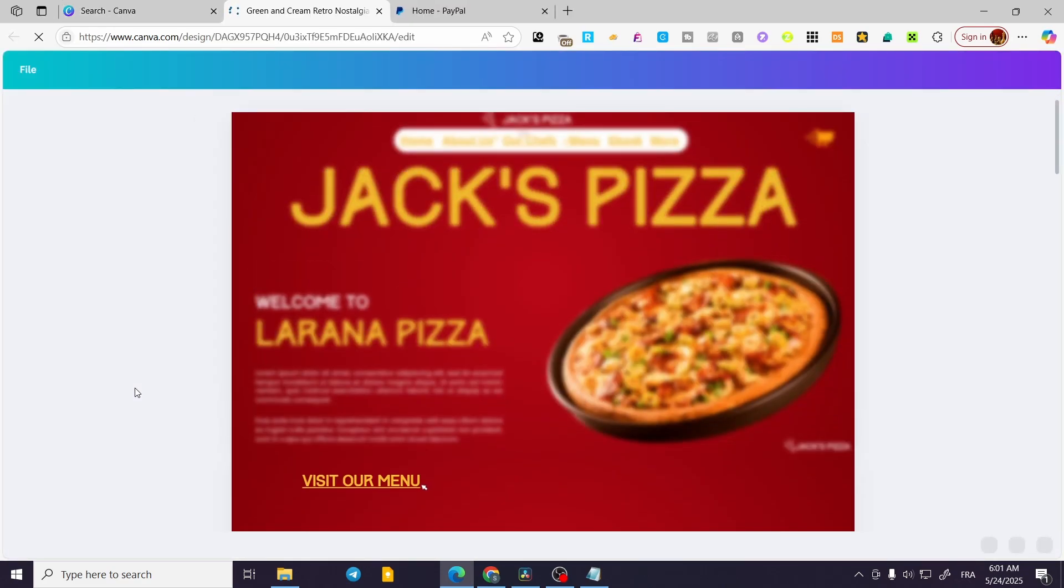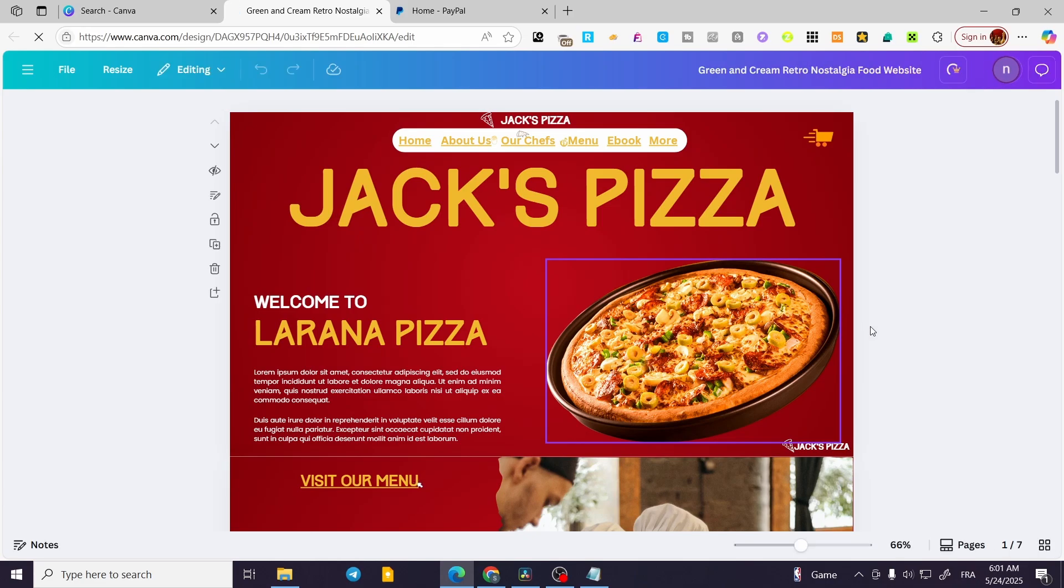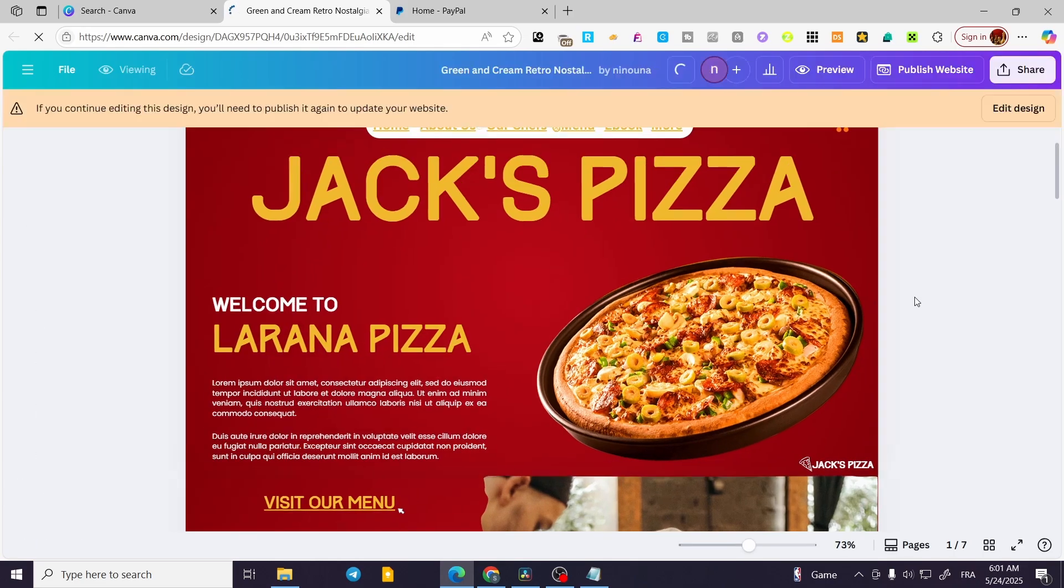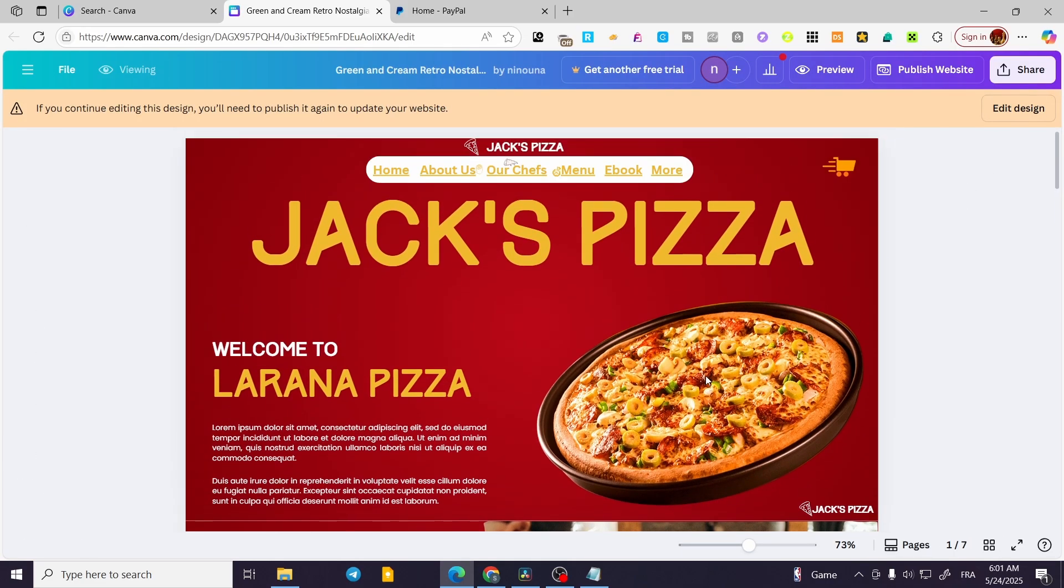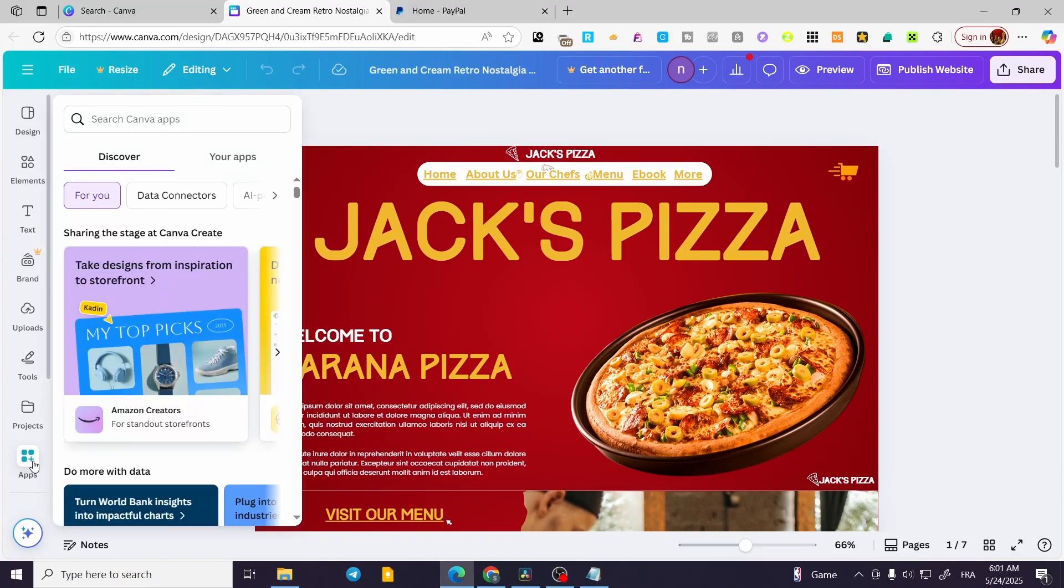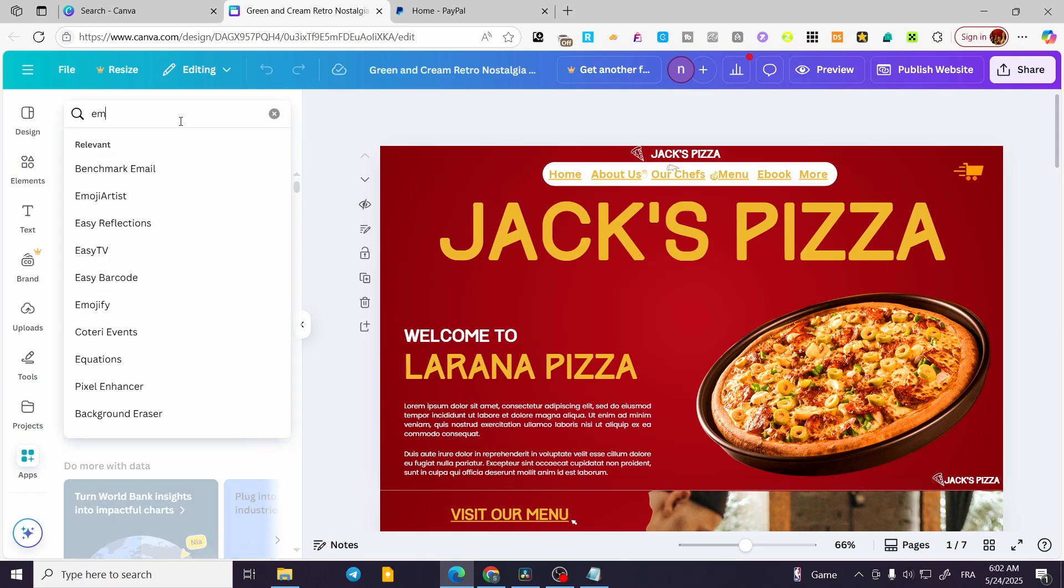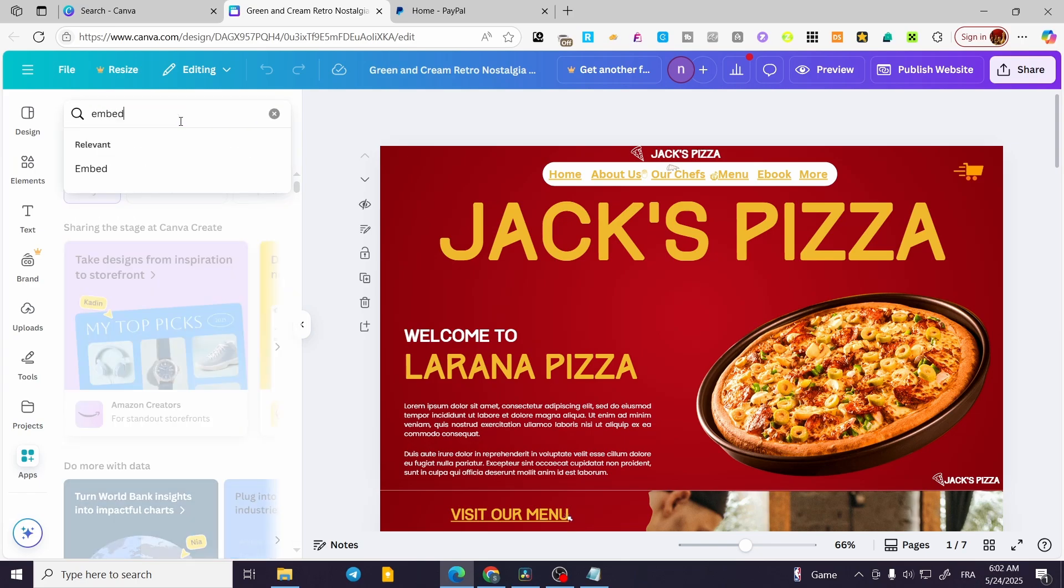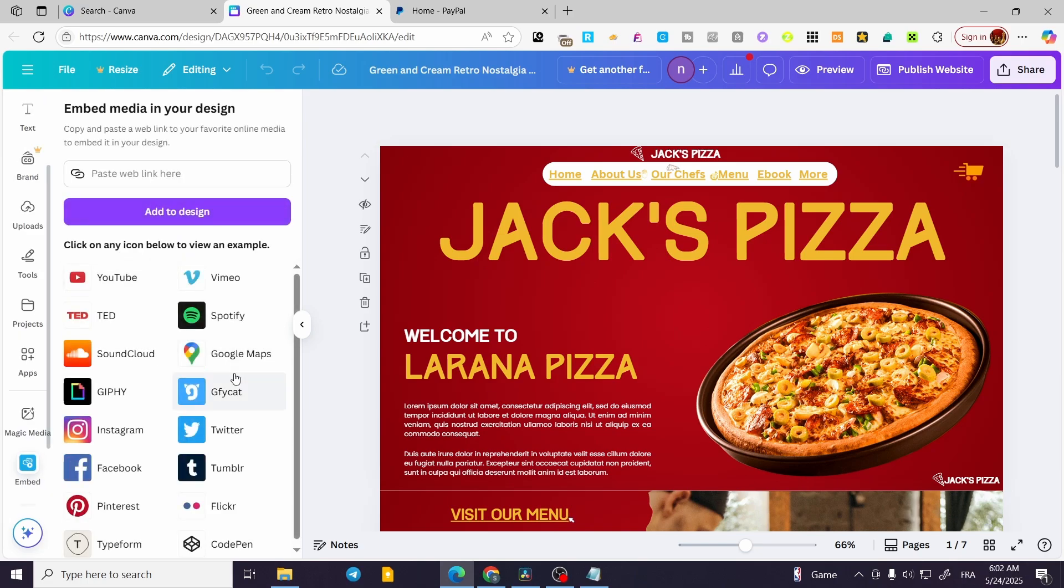We're going to select the website. As you can see here in this specific area, we're going to click on edit design and we are going to head over to the apps. Click on search from Canva apps, type in embed like this. Now we're going to find it like that.